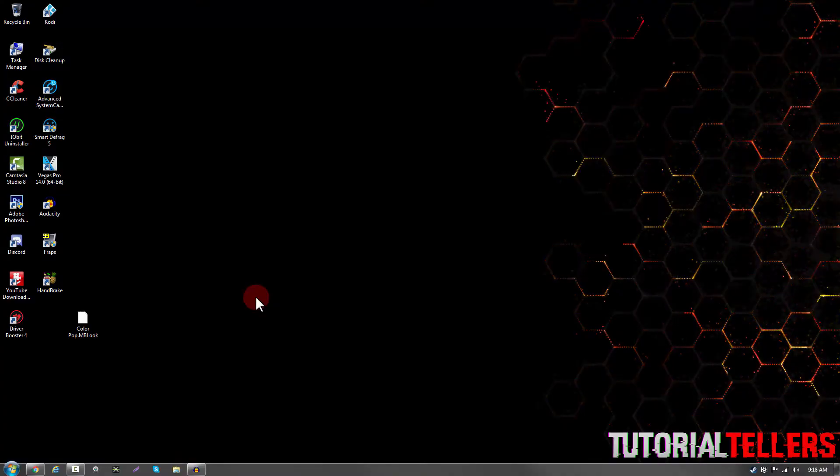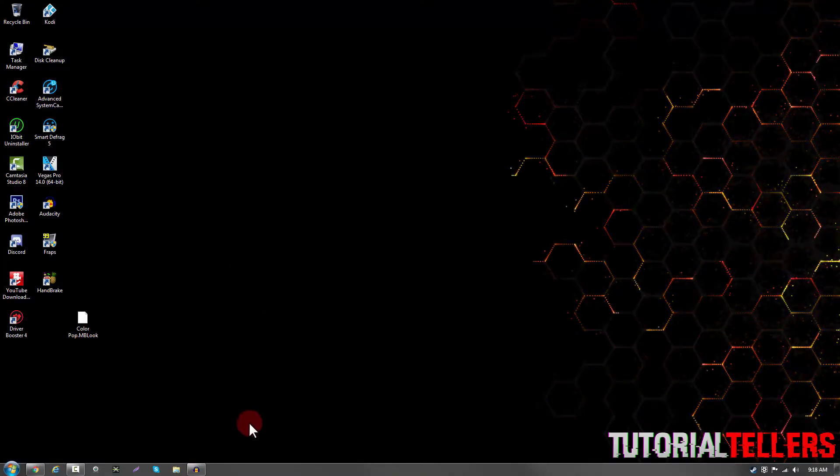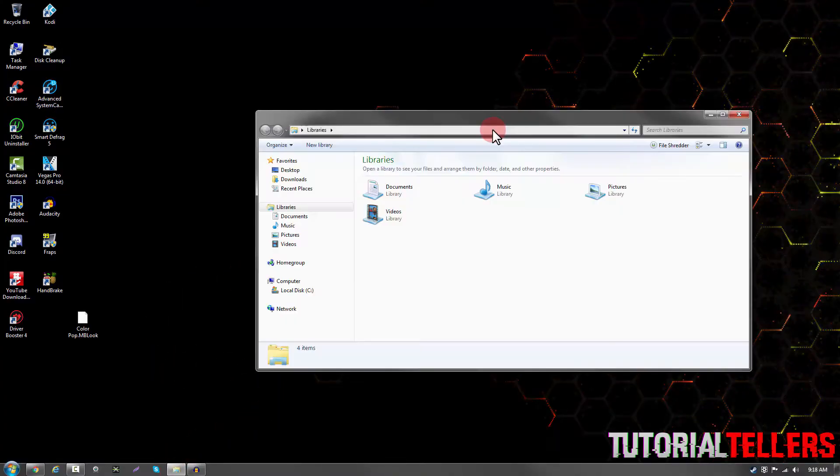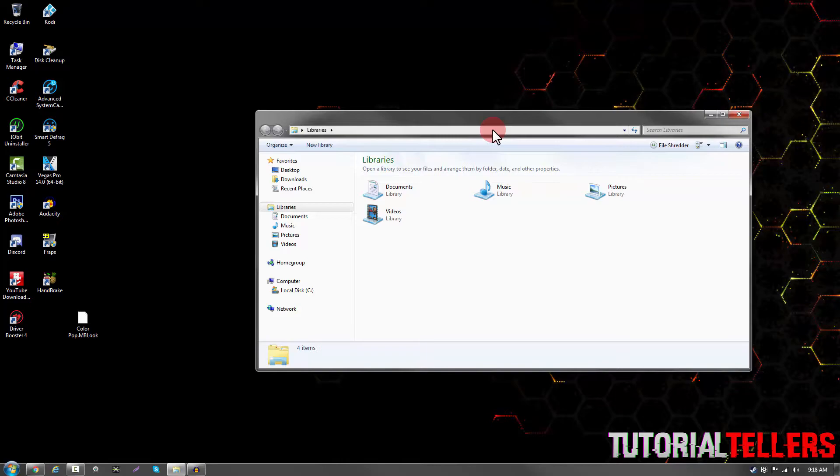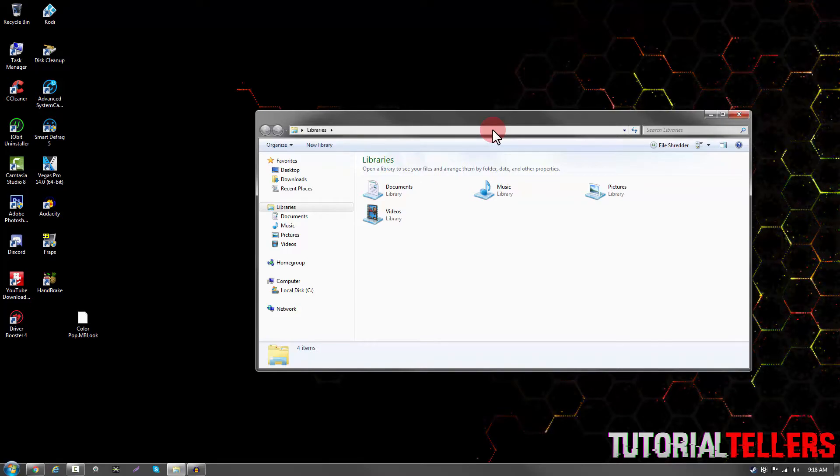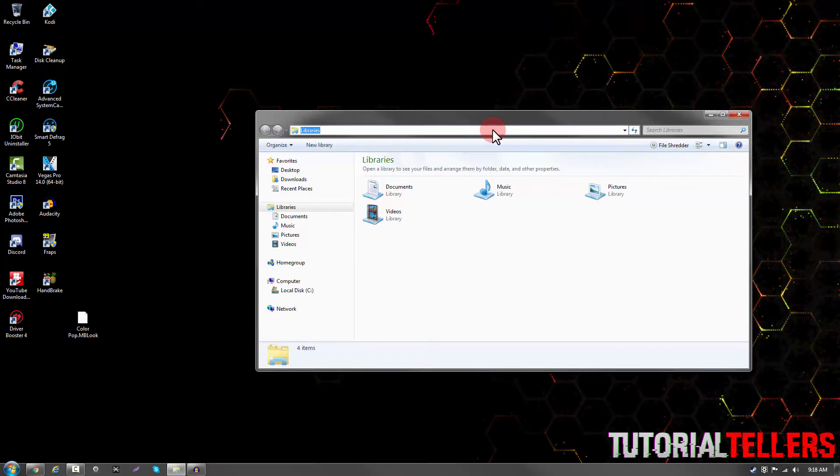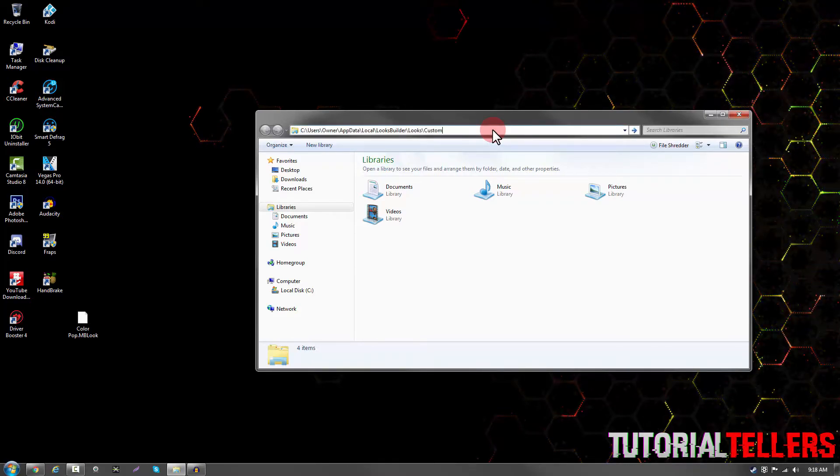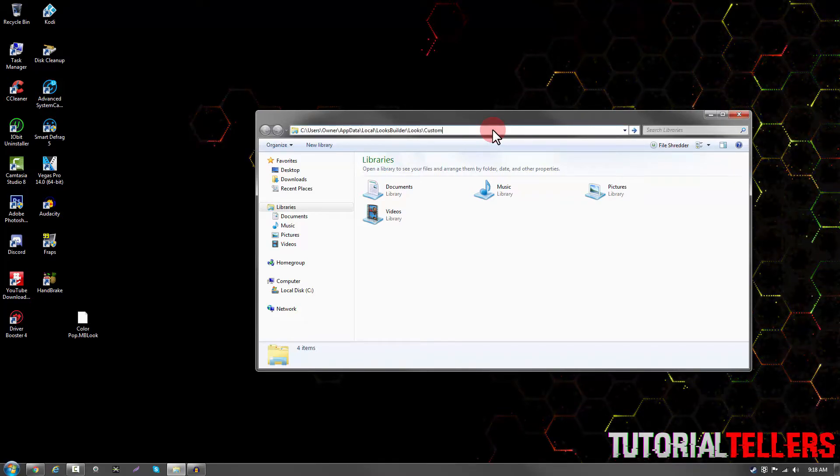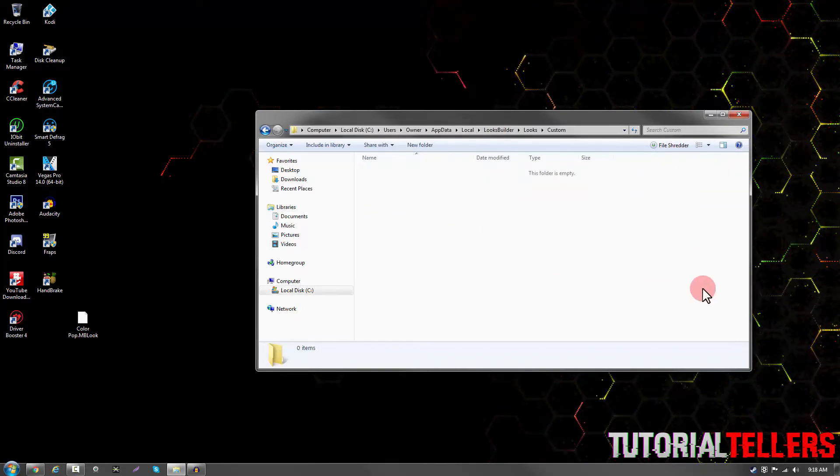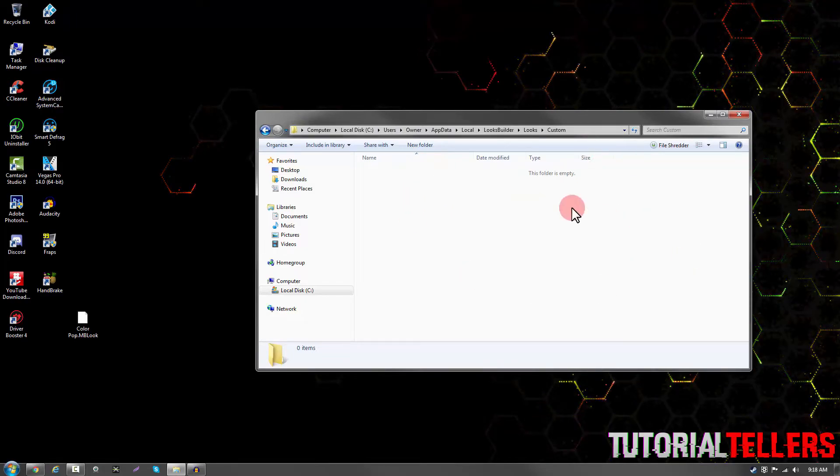Once you close Magic Bullet Looks you then want to head on over to your Windows Explorer and on your Windows Explorer you then want to paste the link that we copied earlier. Once you've pasted it go ahead and hit enter and this should bring up your custom folder right here.